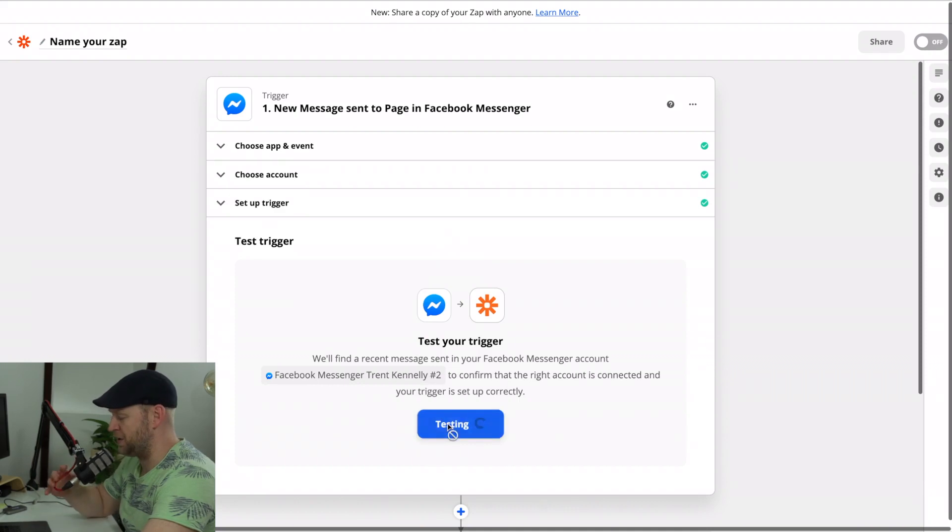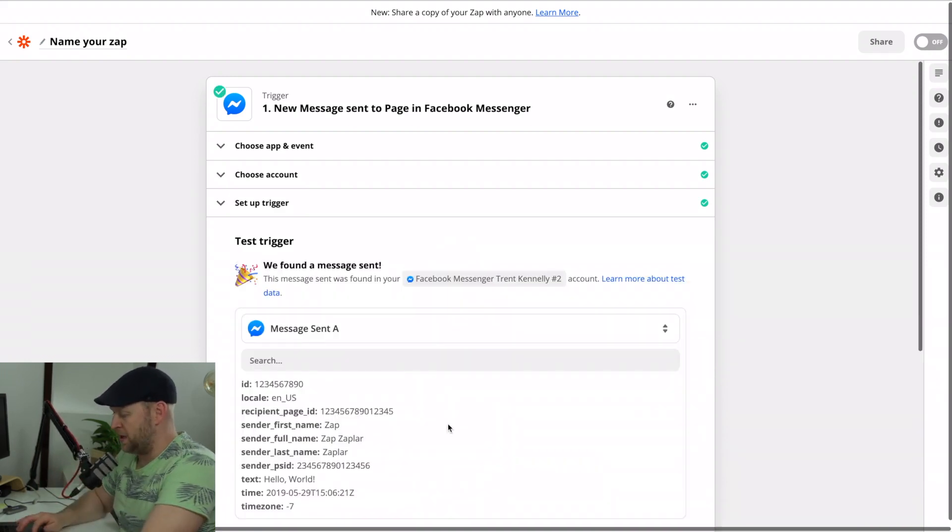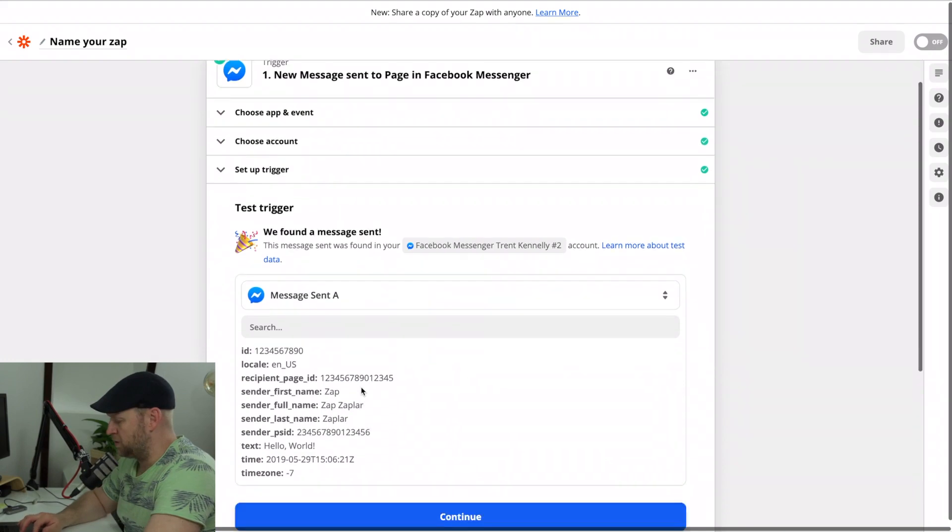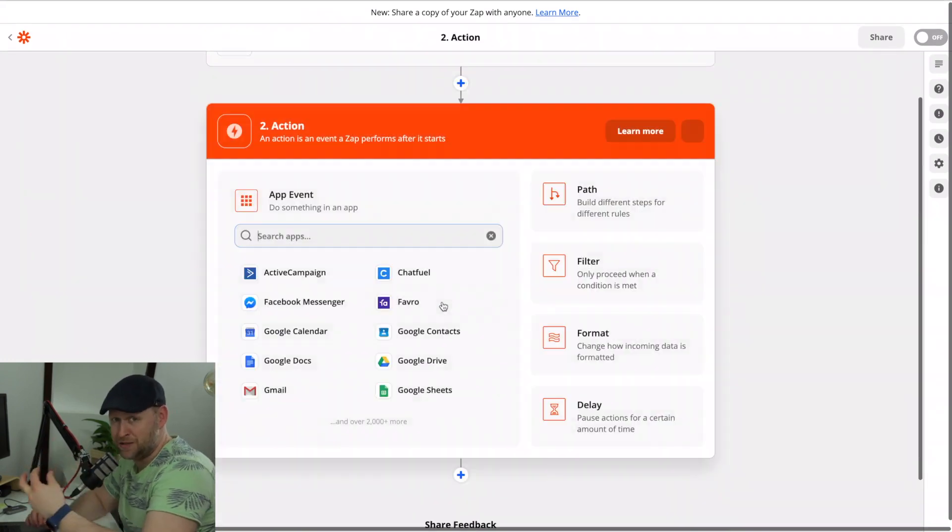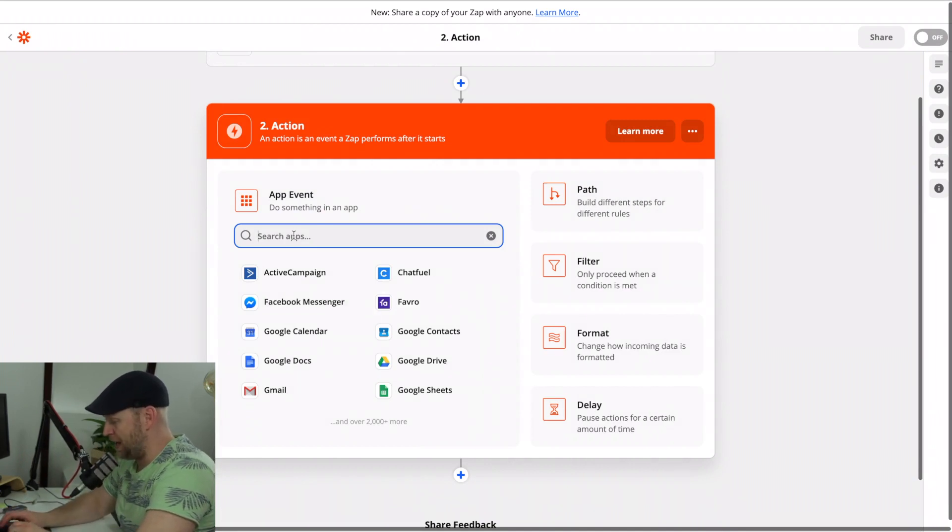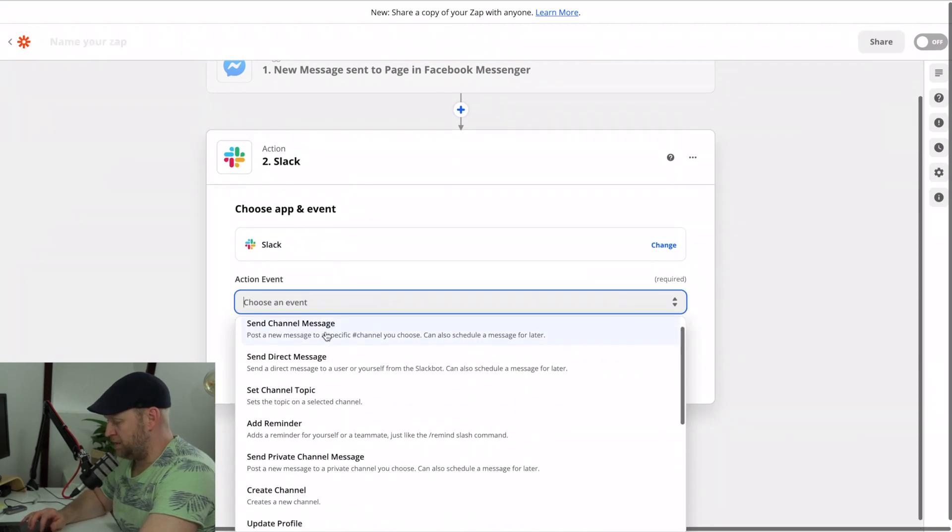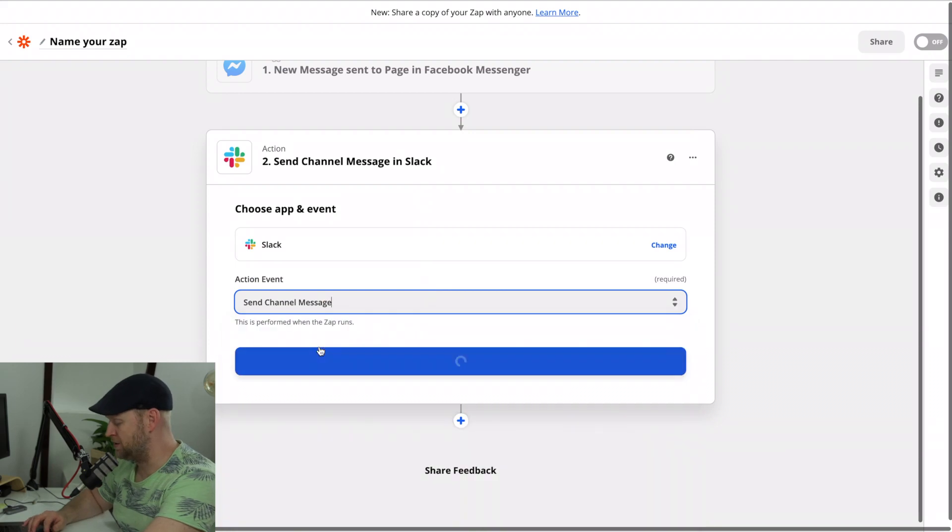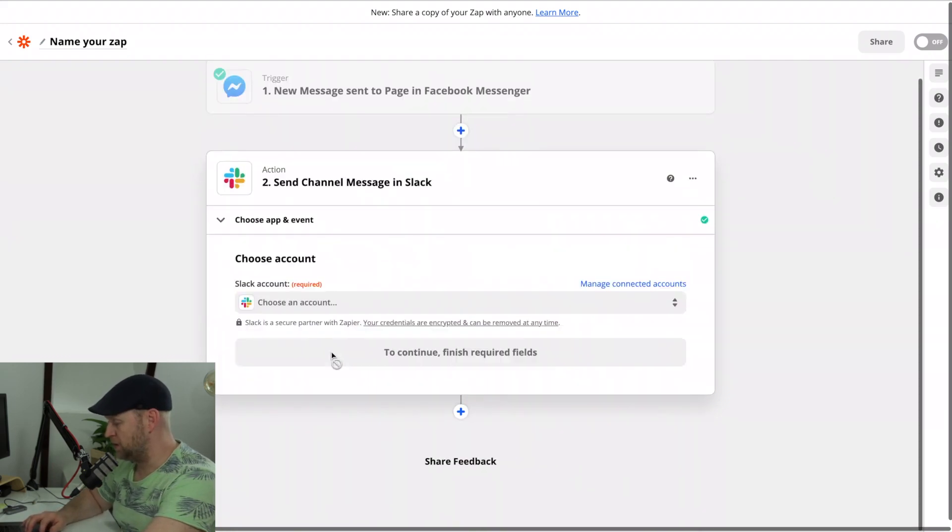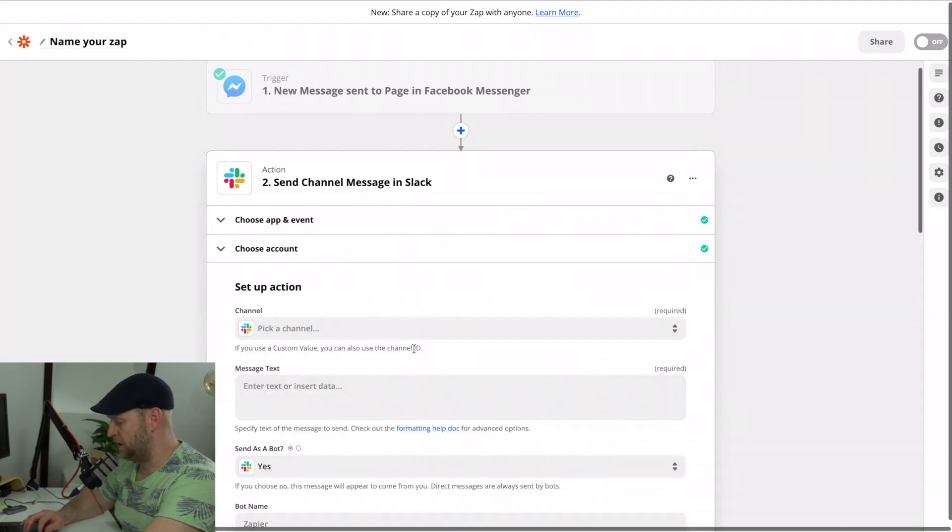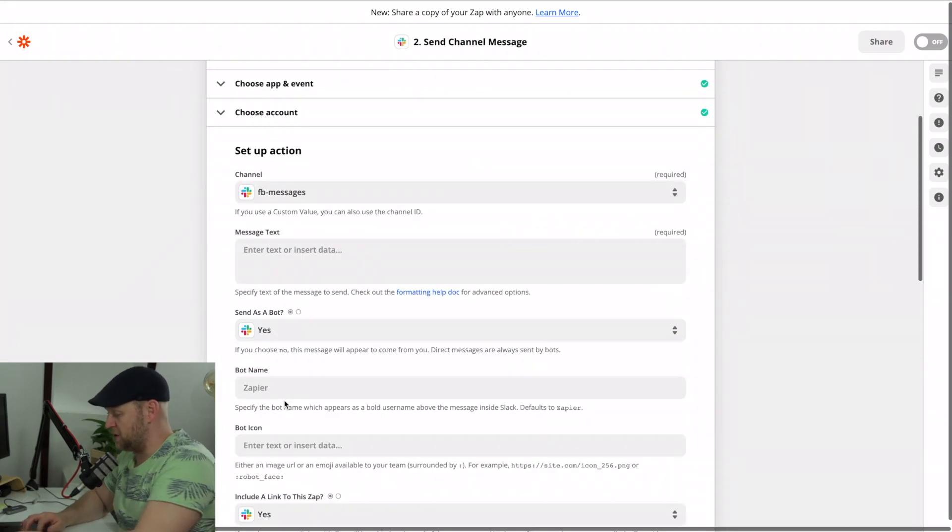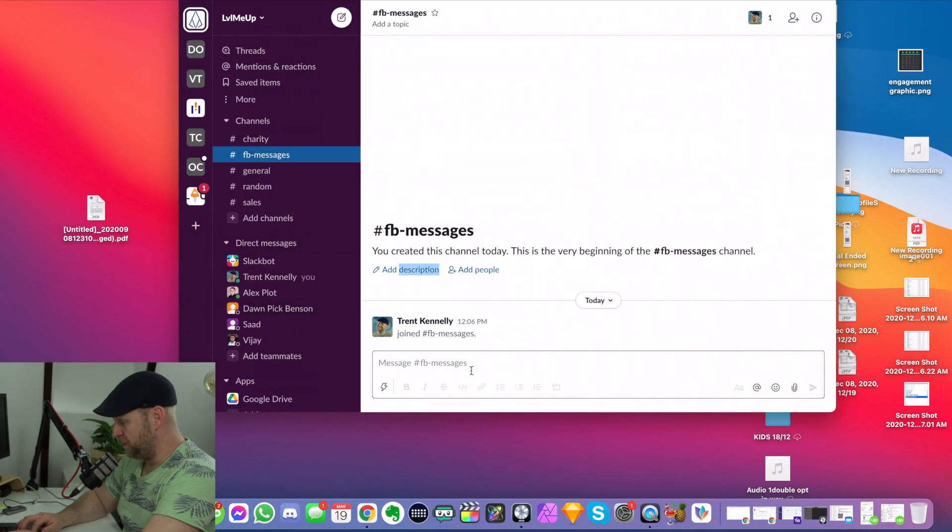We're going to test that trigger to make sure that there's actually something that's going to happen there and looks like we've got something there. So good, so we can continue to the action. So once that trigger has happened, what are we going to do next? So the action here we want to do is to go to Slack. We're going to choose an event and we're going to send a channel message. So this is going to be to a specific channel because I don't want it to flood the rest of my feed. I already have this channel set up right here. You can see it's Facebook messages. So let's go ahead and send channel message, continue. Let's choose my account. That's my account, continue. And then let's pick that channel. So there's my channel. So the channel is FB messages just as it is over here, FB messages. So we're going to go there.